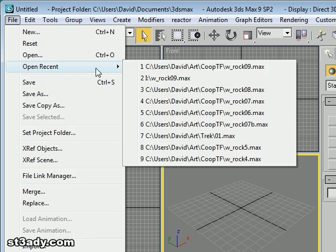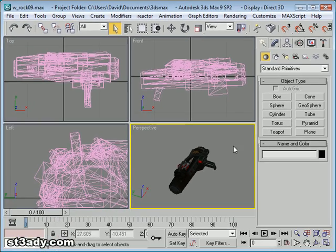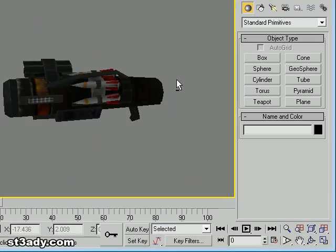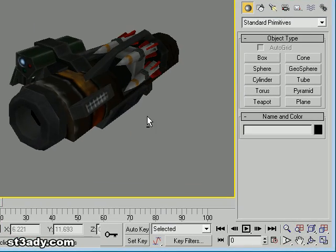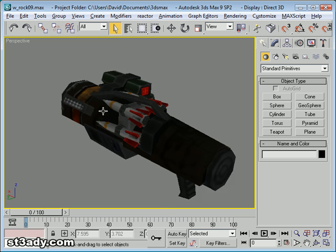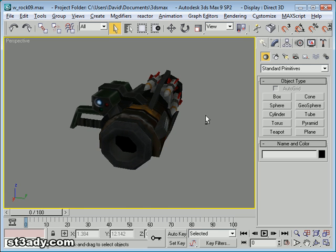Alright, let's open up the model you made in 3D Studio Max. This is a rocket launcher I made based off of DOCS's design for Quake World Team Fortress.